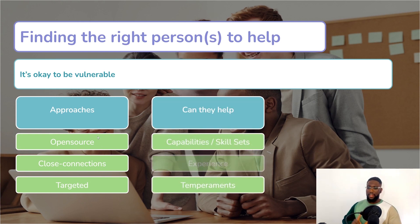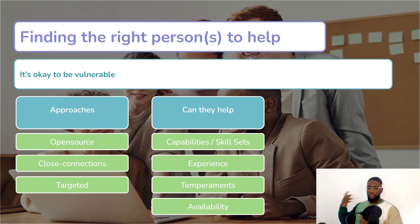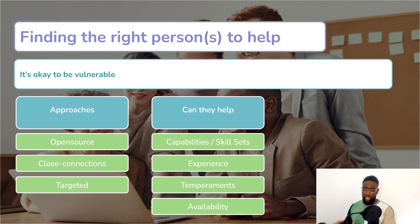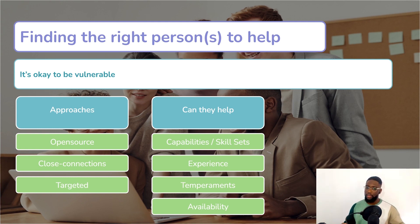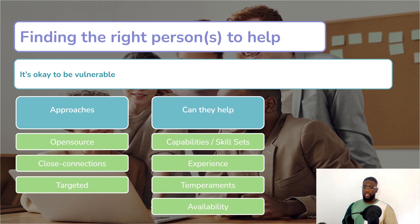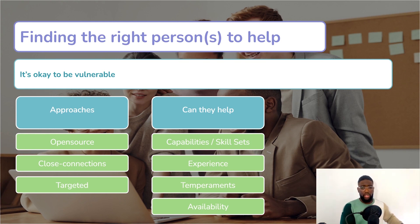Next is understanding if that person can actually help you. There are four key things to consider: what are their key capabilities and skill sets, and why are they worth talking to about the skill you want to develop? Maybe they can help you reach someone with the right capabilities. For example, if you want to learn video editing, the best profession would be a videographer — so through the targeted approach, you'd look for a videographer on LinkedIn or Fiverr and pay them to teach you. Then consider how experienced they are.